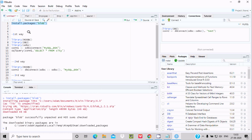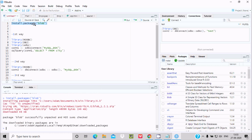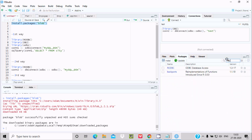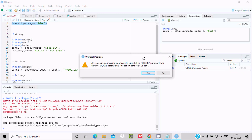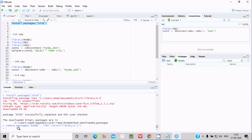Now if I search here for 'rodbc', this package is present in the list. To remove the package, click on the cross button. You get the message: 'Are you sure you want to permanently uninstall?' Click yes, and you will see: 'Remove package rodbc'.